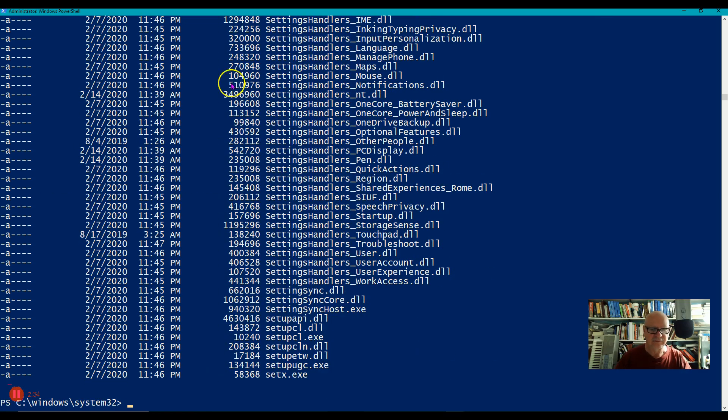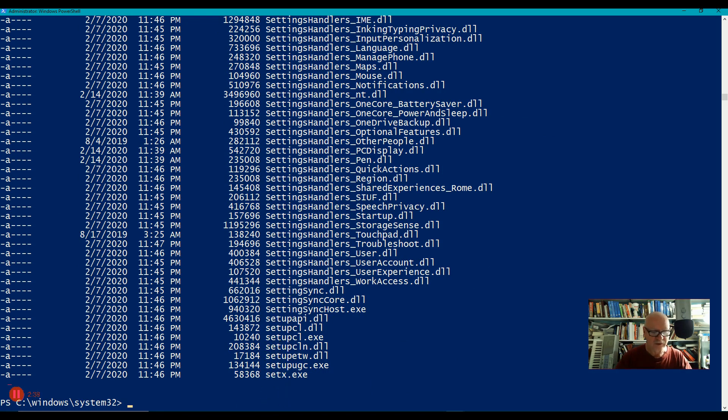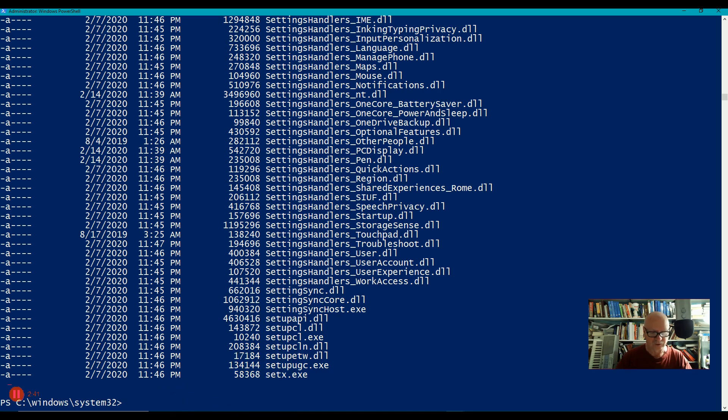And now I have everything that begins with set. So notice, zero or more characters. Not one or more, but zero or more.